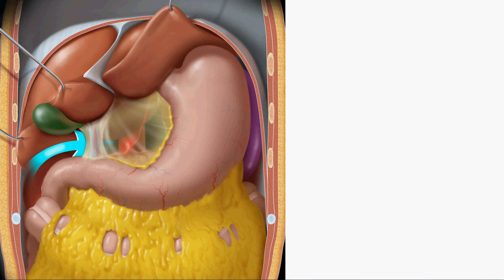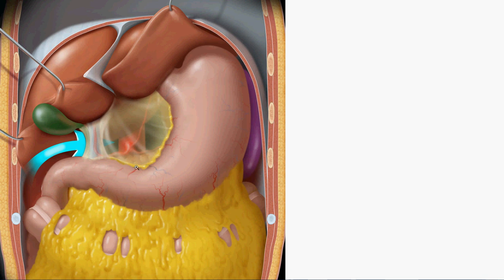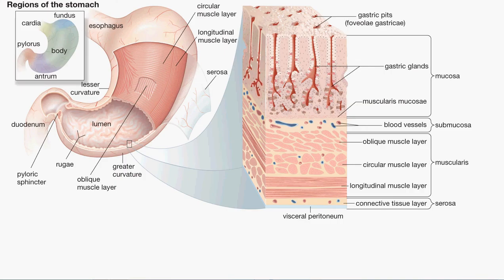Excess fat in the omentum exerts pressure on the stomach, causing gastric contents to push back into the esophagus — resulting in heartburn and reflux. Even losing just one or two pounds can make a significant difference in reducing these symptoms. It is much better to exercise to reduce symptoms than to take proton pump inhibitors and antacids for the rest of your life.